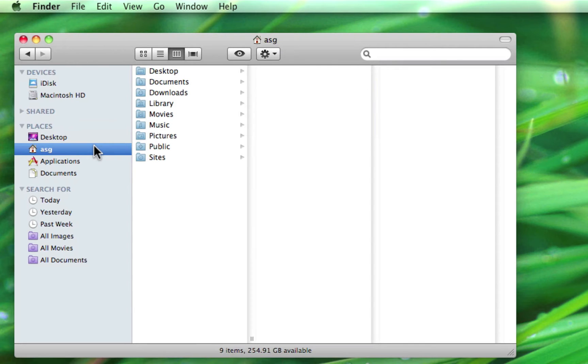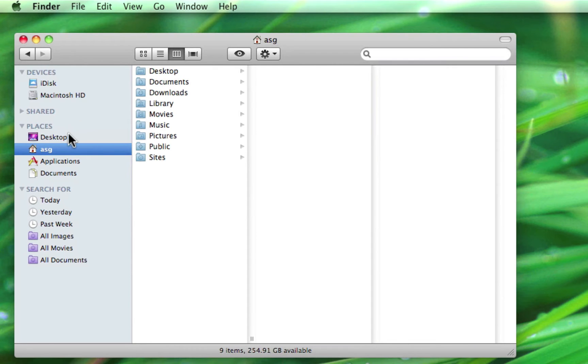You may have noticed that inside your home folder, you have a desktop and documents folder, as well as the ones listed above and below your home folder in the left-hand panel. These are actually just shortcuts to the same folders in your home folder.